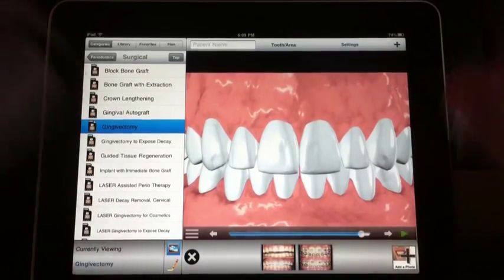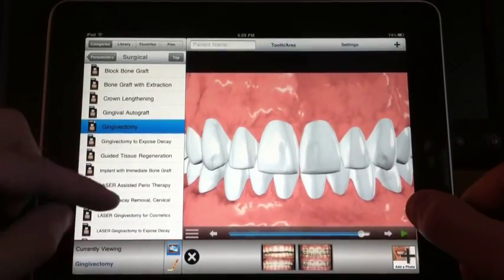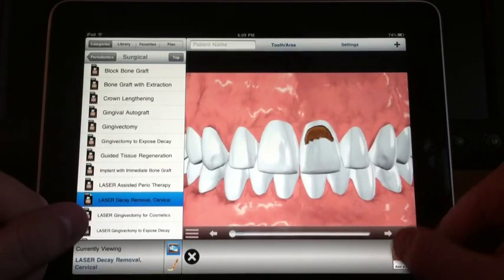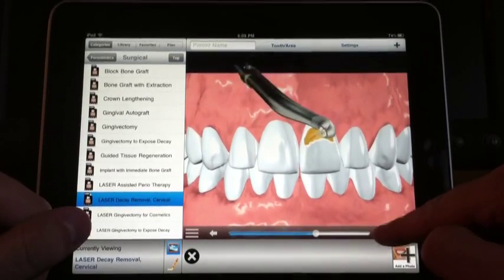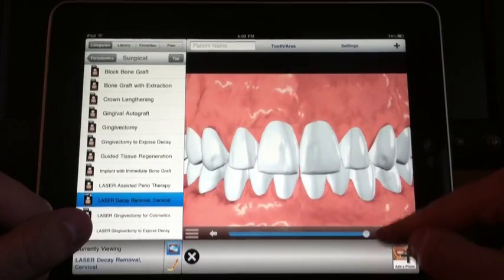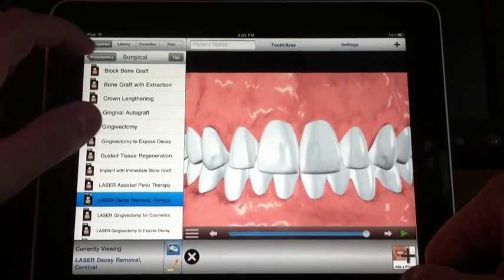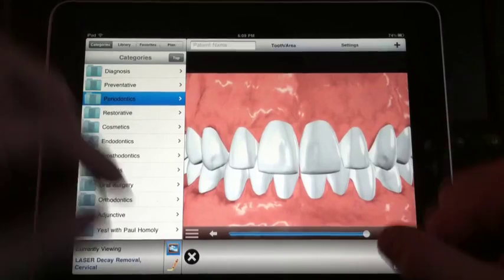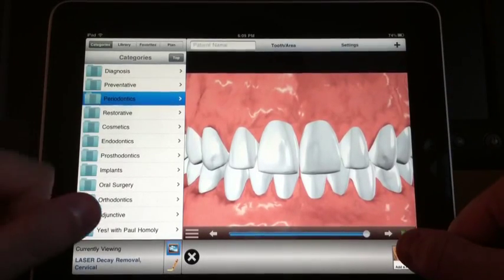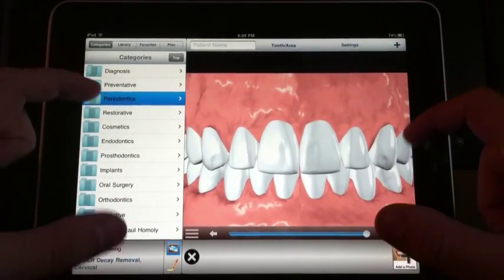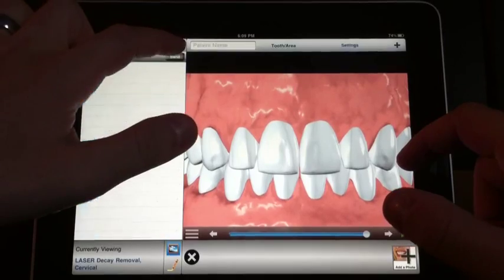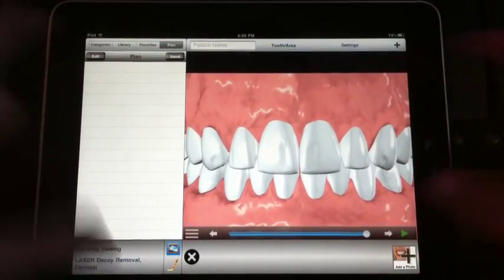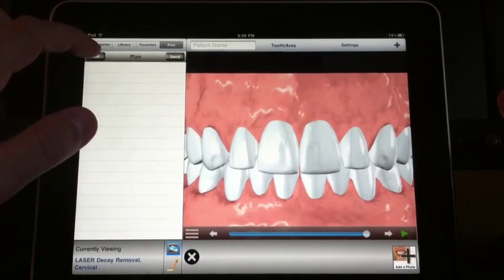There's a bunch of procedures — I'm not going to go through all of them, but just to give you an idea. There's laser decay removal and cervical — it just shows it removing decay and then a filling going over it. The other feature on this app is you can do a treatment plan, add things to it, and actually email it to the patient.